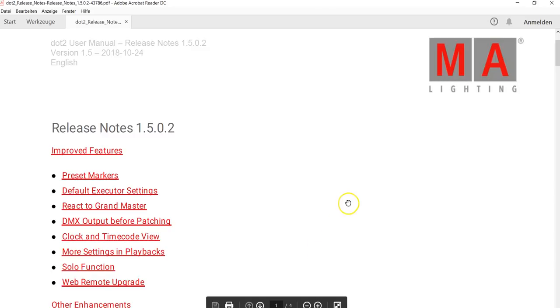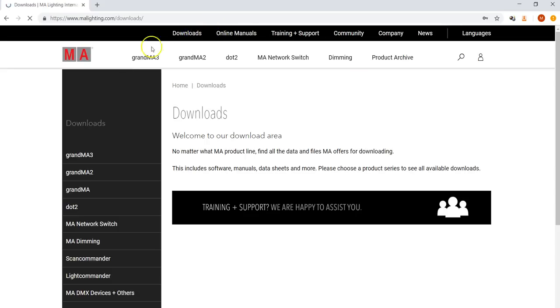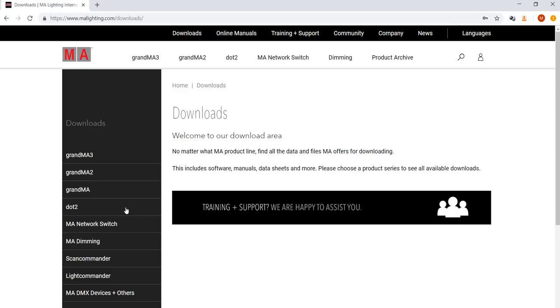Now, if you want to install the new version, what do you have to do? You have to go to the MA Lighting home page. In downloads, at .2, you will find several files. You'll find .2 on PC in the new version, the .2 3D in the new version.